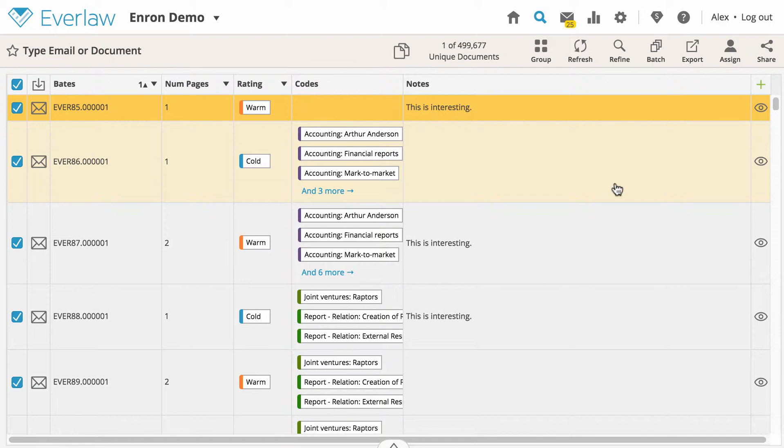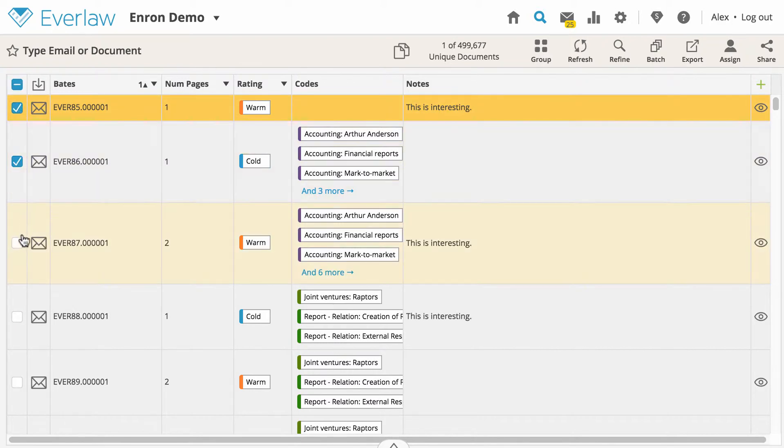To select a subset of documents, deselect all by clicking the checkbox at the top, then select the specific documents you would like.